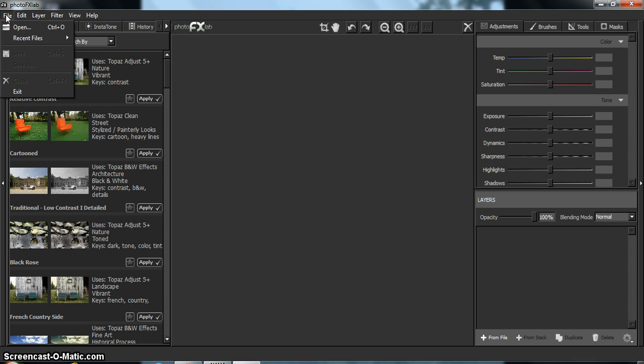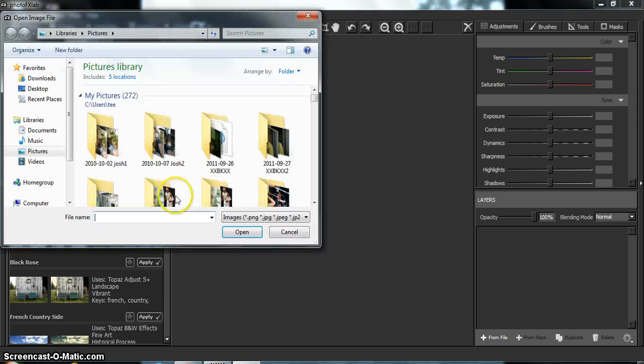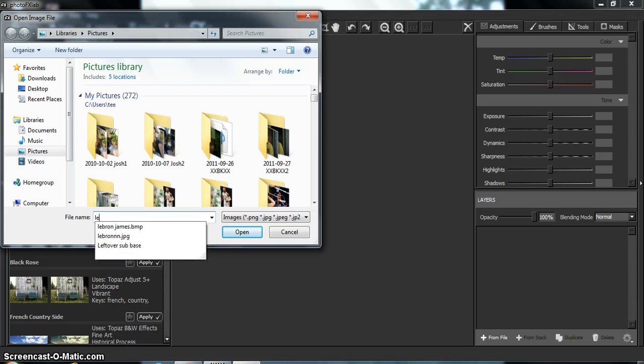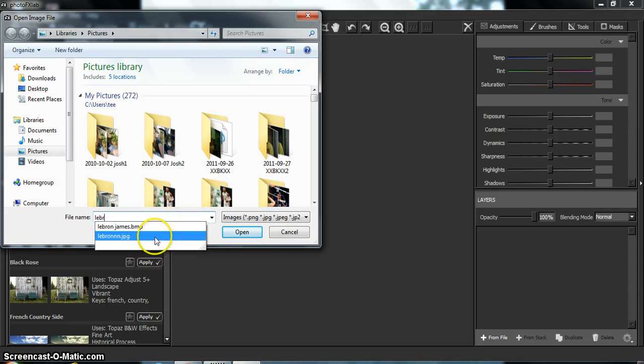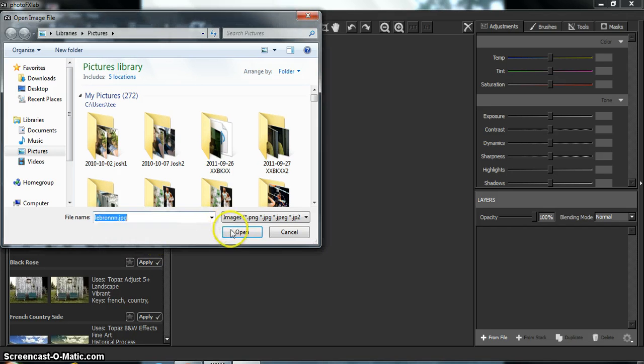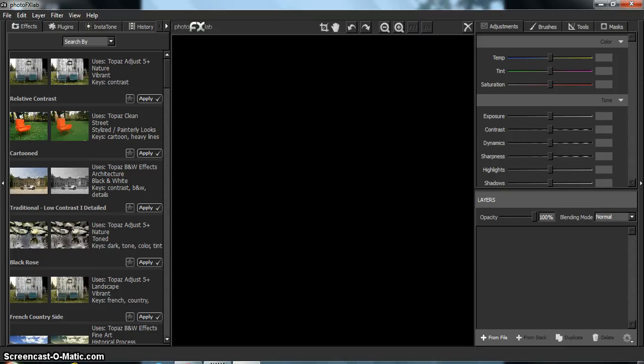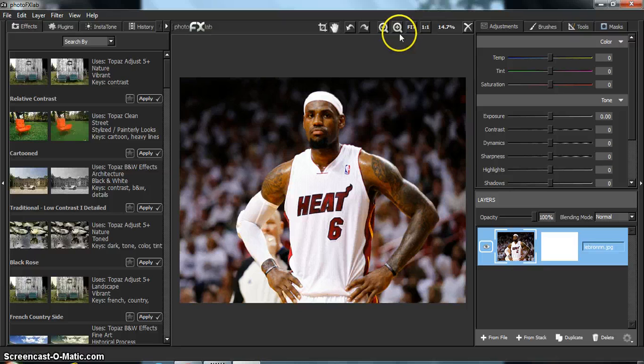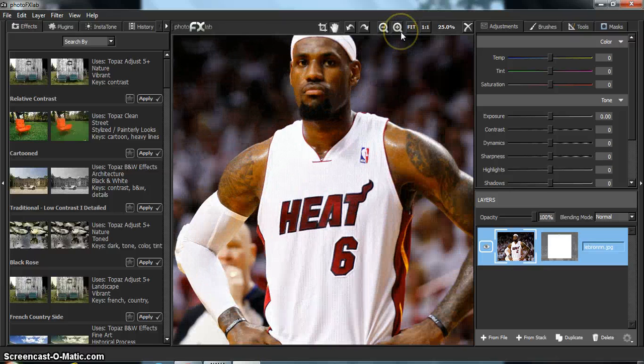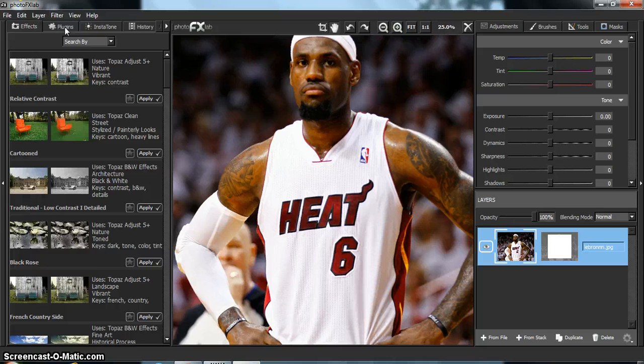Alright, so first you want to go to File, Open. You find the picture you want. You import it. I'm a little sick, guys. So I like to zoom in a little bit so I can see the skin a little better. And after you get the picture in, go to Plugins.